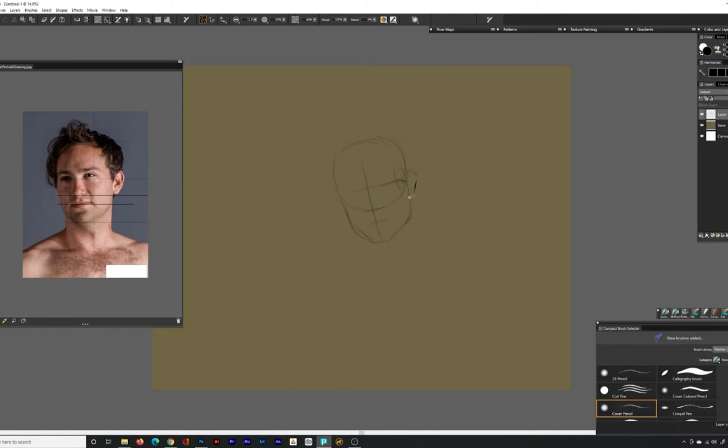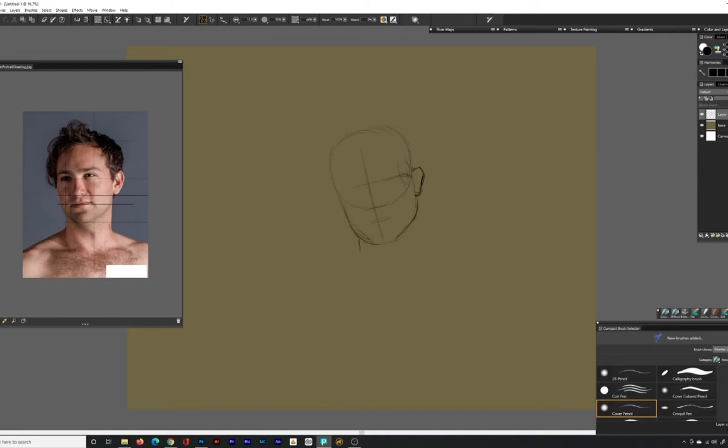Doing this, I'll establish measurements by drawing the vertical lines first and then moving outward. I find it important to make sure the angles and measurements are as accurate as possible. Otherwise, you will never achieve a likeness.